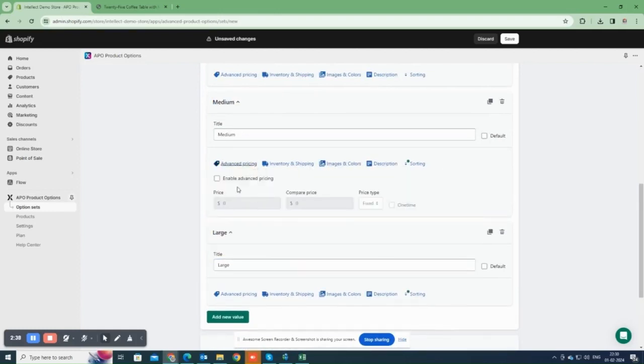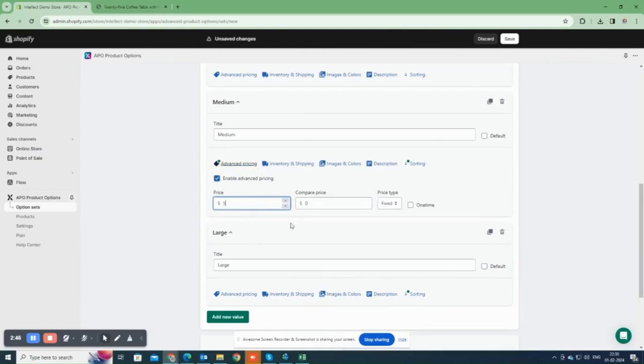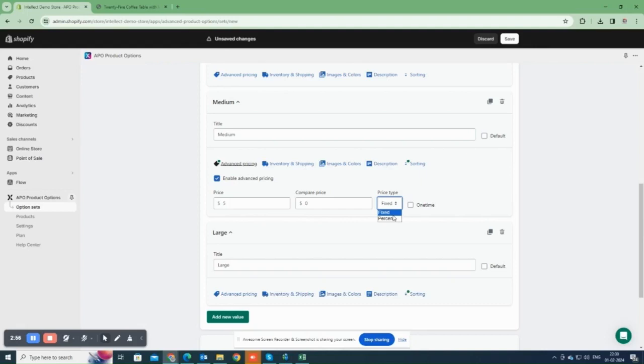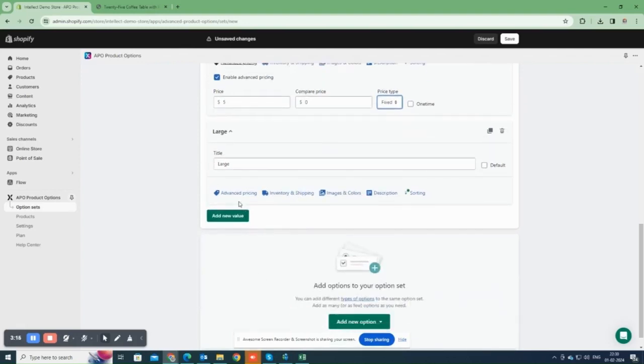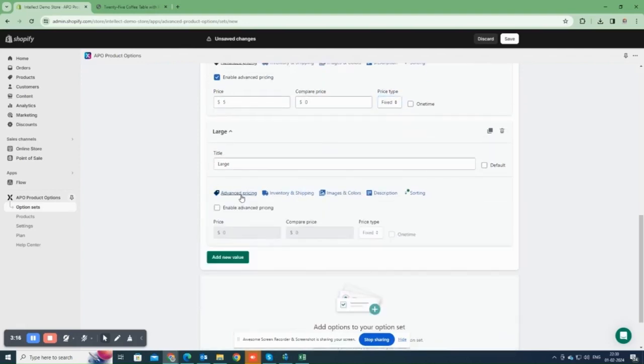Now, I'll establish a pricing rule. Once you choose Enable Advanced Pricing, you can set the pricing rule either as fixed or by a percentage. Like $5, adding to base price when selecting medium option. If you choose the percentage option, that percentage will be added to the base price of the product when selecting this option. Next, we will be adding pricing for large option.